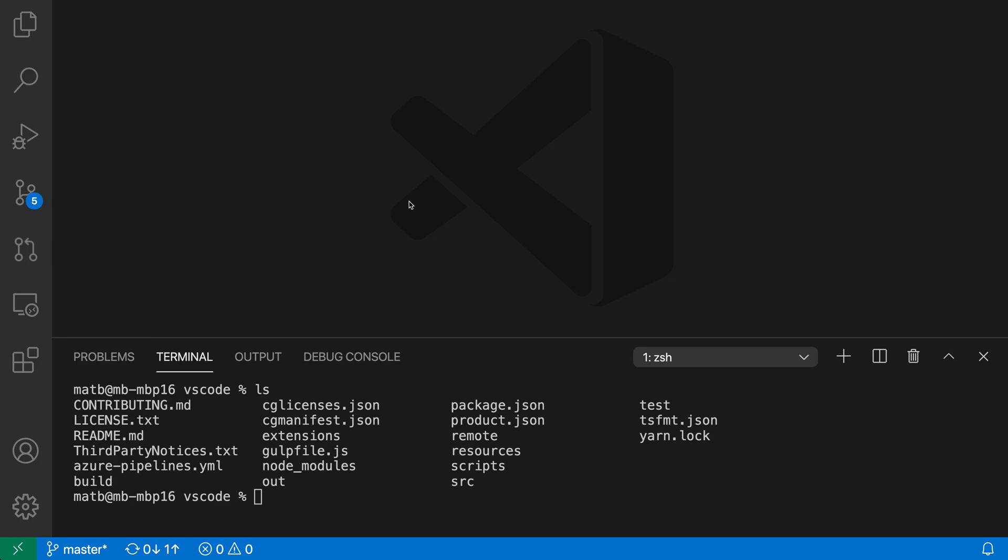You can customize the font used in VS Code's integrated terminal with settings. This includes things like the font family, the font size, line spacing, as well as more advanced settings such as the font weight of bold characters.